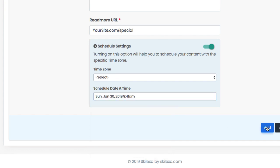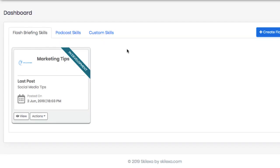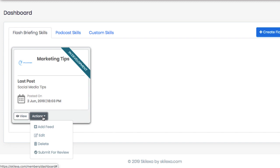Then when you're ready to submit your flash briefing skill to Amazon for Alexa listeners to begin finding, just hit submit for review and wait as Skillexa does all the hard work and coding needed to get your flash briefing to be approved and show up in the Alexa app in no time at all.